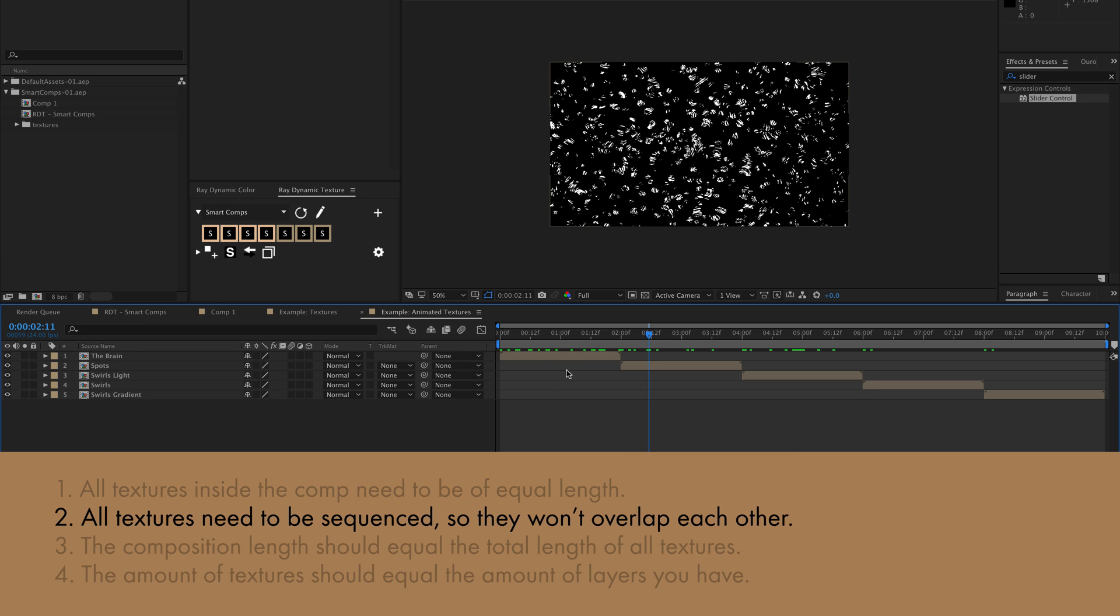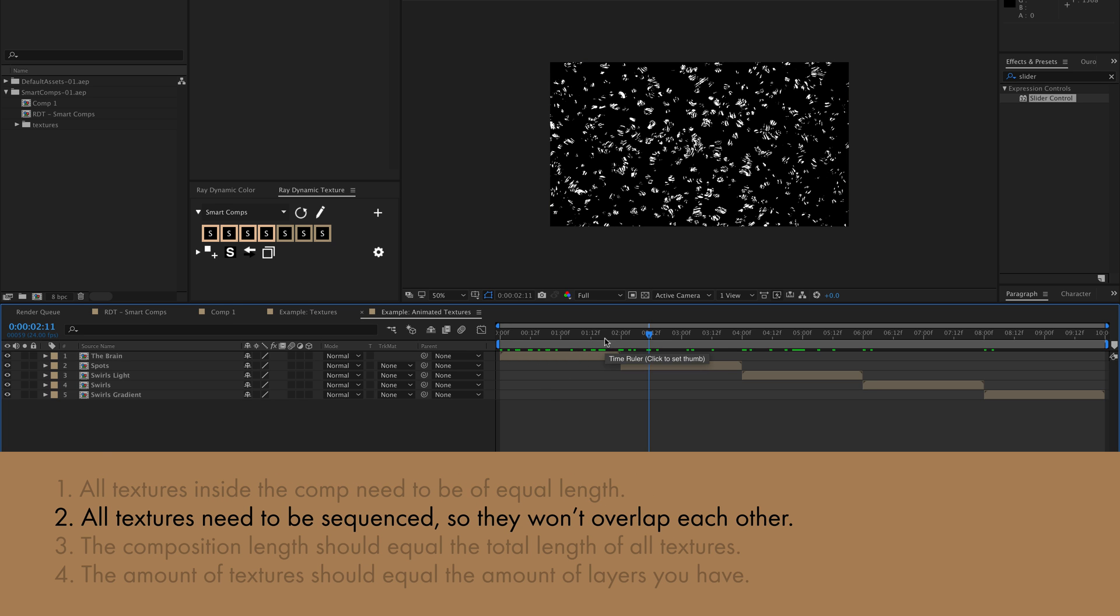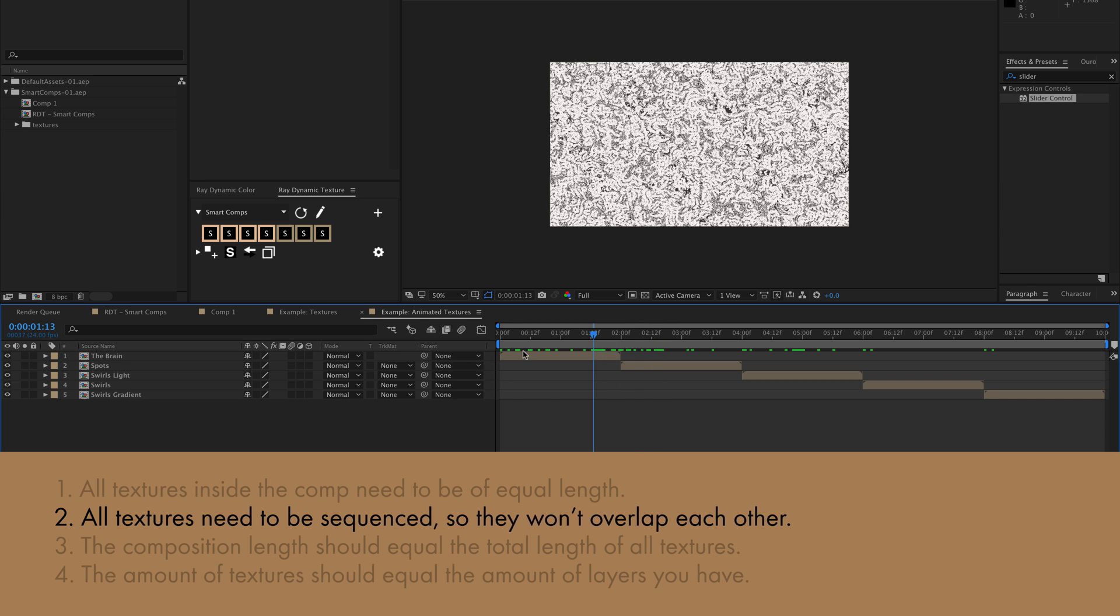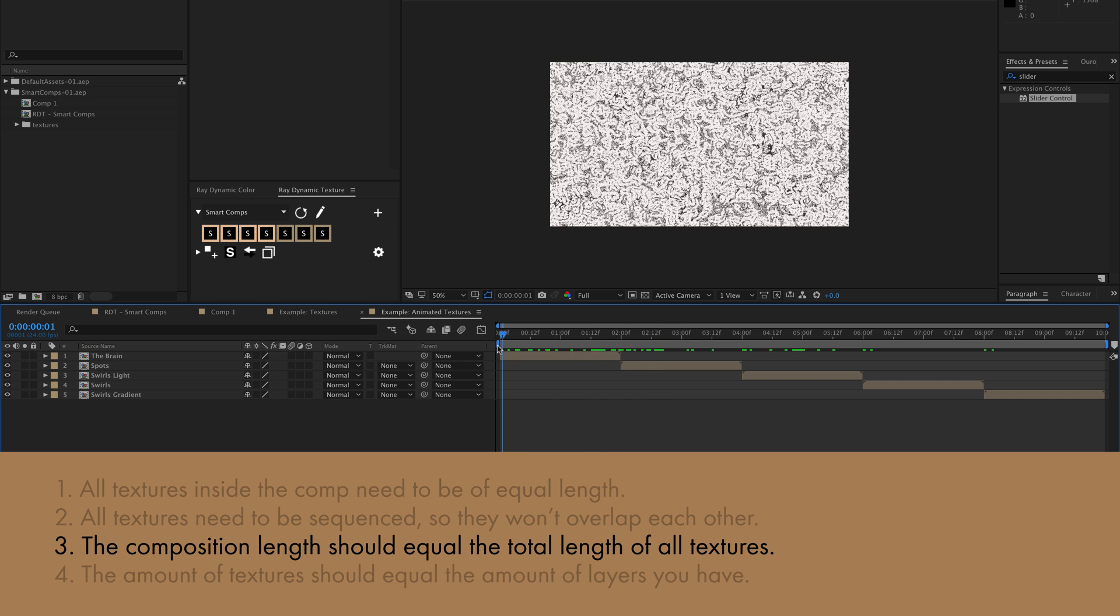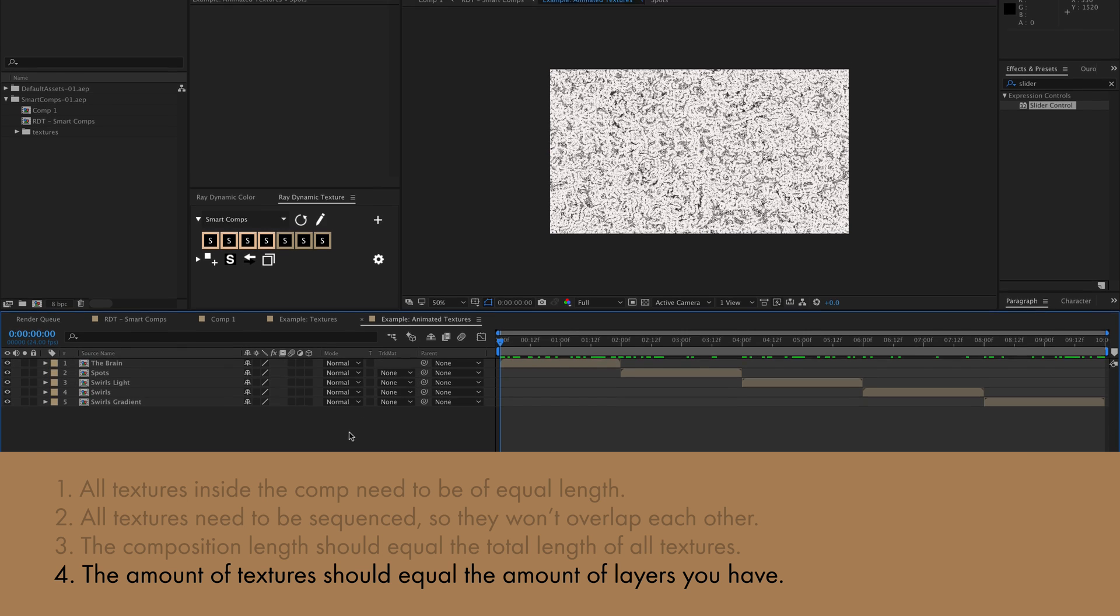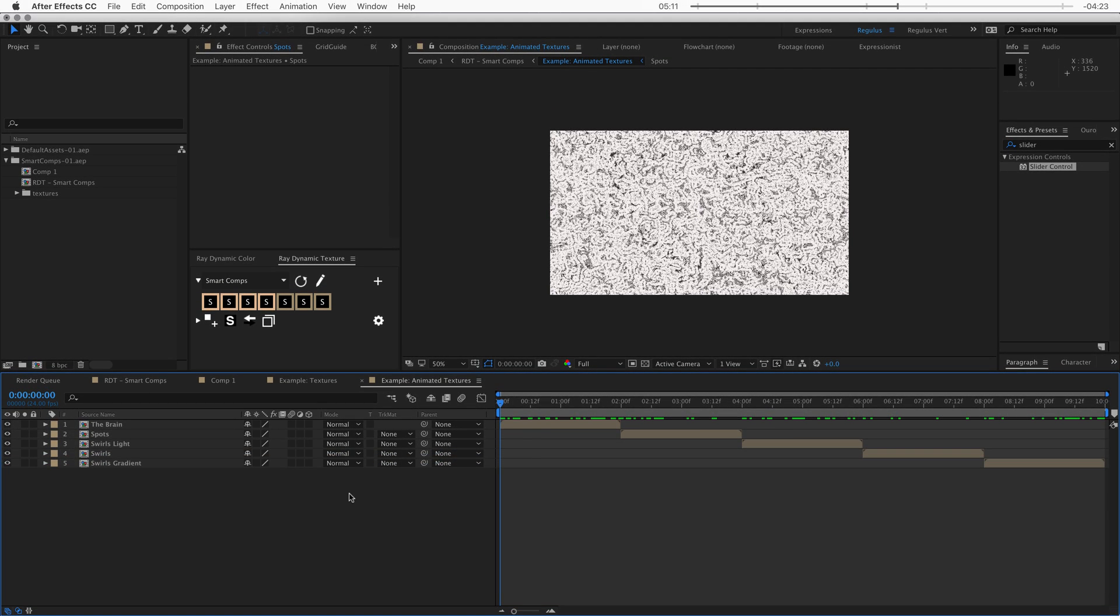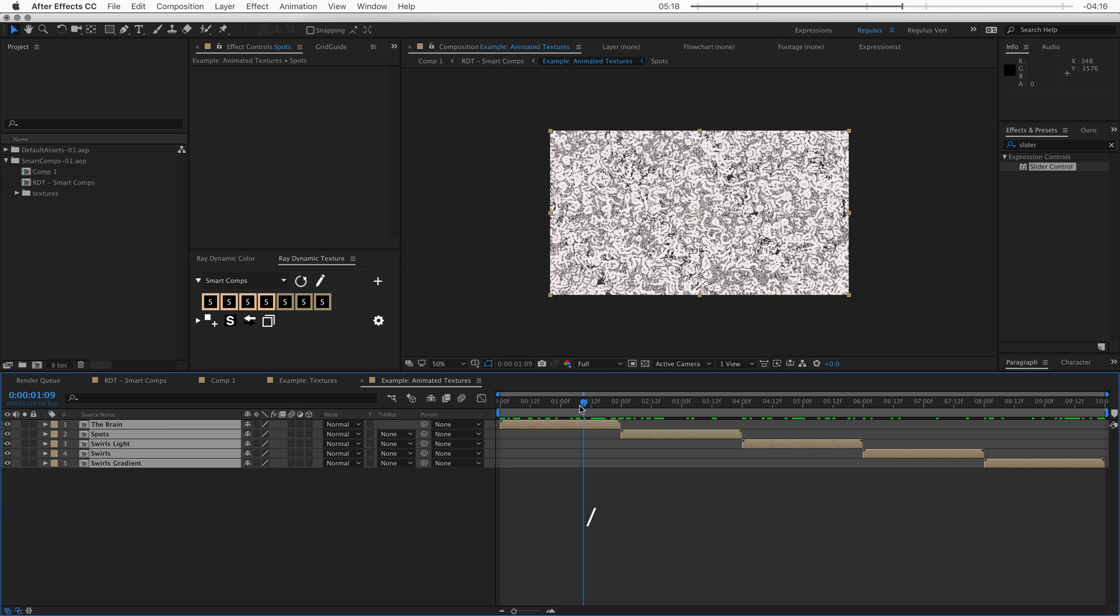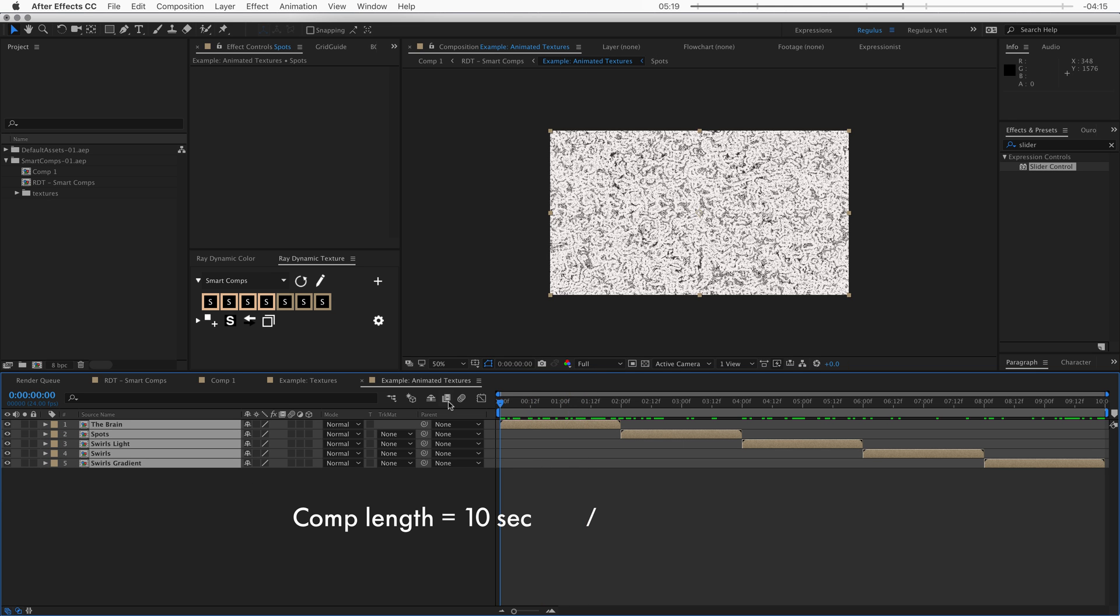And then the second rule is that all the textures need to be sequenced so that they don't overlap. The third rule is that the composition length should be the same as the total length of all the textures. And then the fourth rule is that the amount of textures should equal the amount of layers. Because the expression that picks a random texture for you looks at the amount of layers and thereby defines how many textures there are. And then it also divides the total length of the composition by the amount of textures so that it knows how long each texture is.